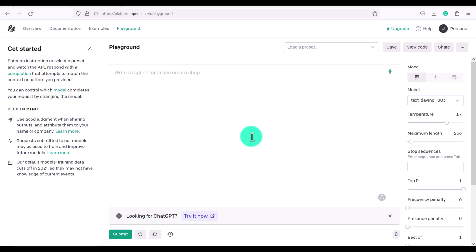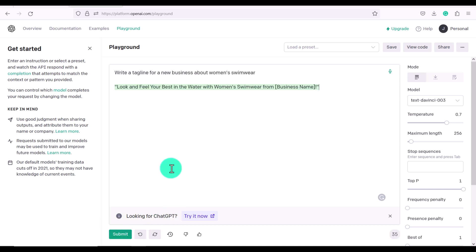Okay so let's test out some of the things we can do. First of all let's ask it to write a tagline for a new business about women's swimwear. Okay so it's just given us a tagline. Look and feel your best in the water with women's swimwear from.